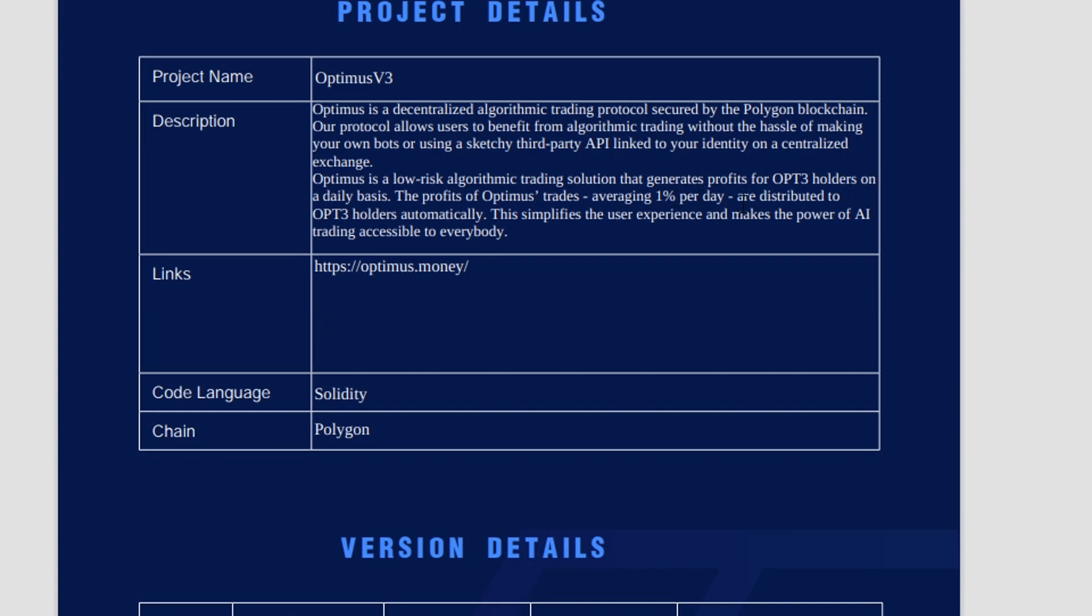So the fact that it says here the profits of Optimus's trades averaging 1% per day is just simply not true. It's not the profits that are averaging 1% per day because we don't have any idea how much money these bots are making. The 1% per day is actually given to holders in OPT3, and it doesn't matter about the profits. The 1% is only relevant for the sustainability of this project because if the bots are making 1% per day, then that could sustain the 1% inflation of Optimus. And that is obviously compounded every single day, so the bots need to continuously make money for this to be sustainable.